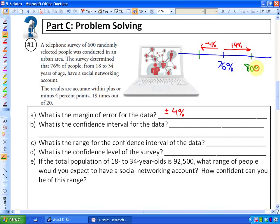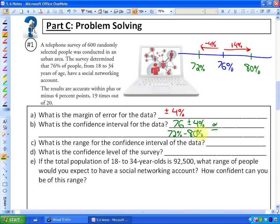The confidence interval is shown on the number line — it's between 80 percent at the top and 72 percent at the bottom, because 76 plus 4 equals 80 and 76 minus 4 equals 72. There are two ways to write the confidence interval: 76 plus or minus 4 percent, or stated as the range of numbers: 72 percent to 80 percent.